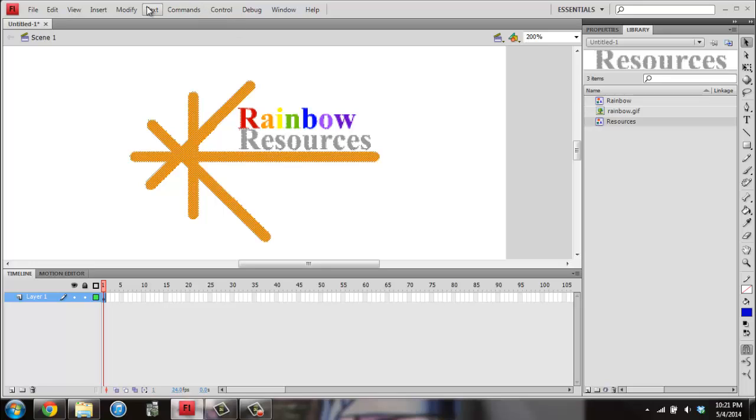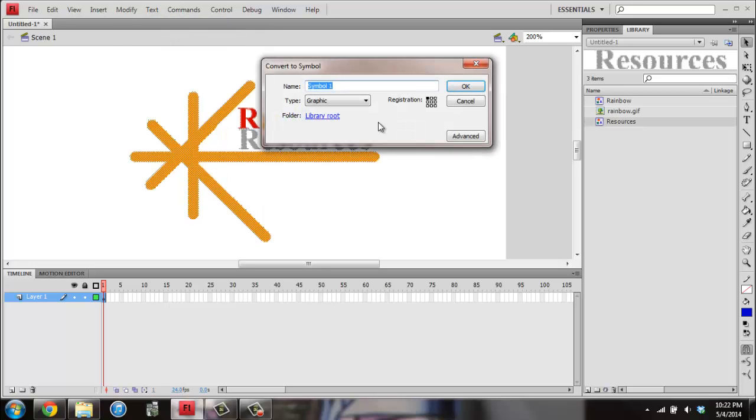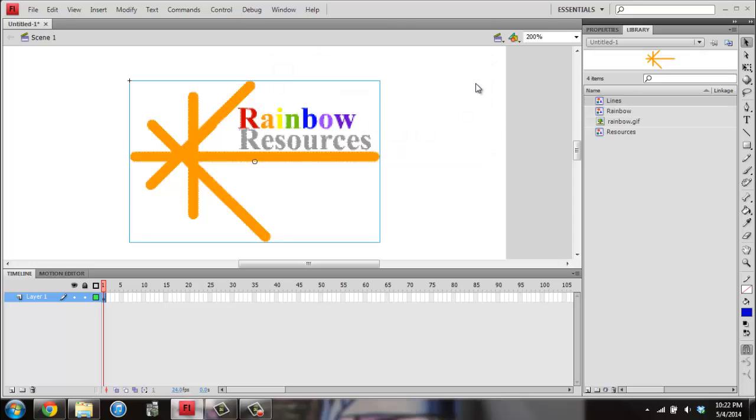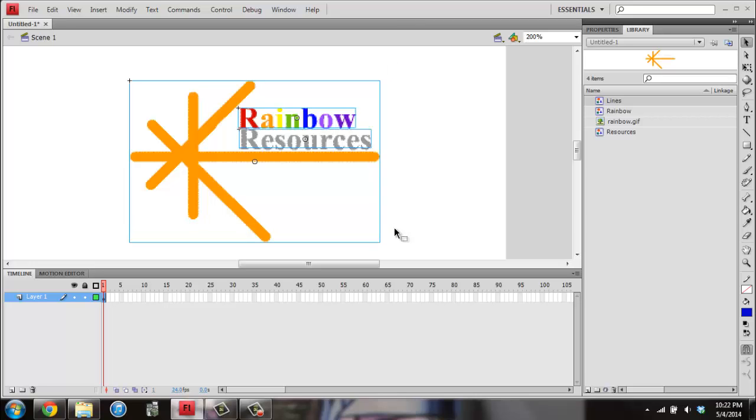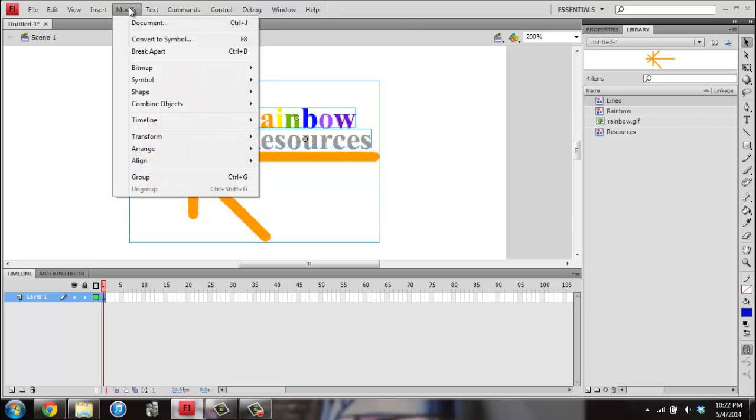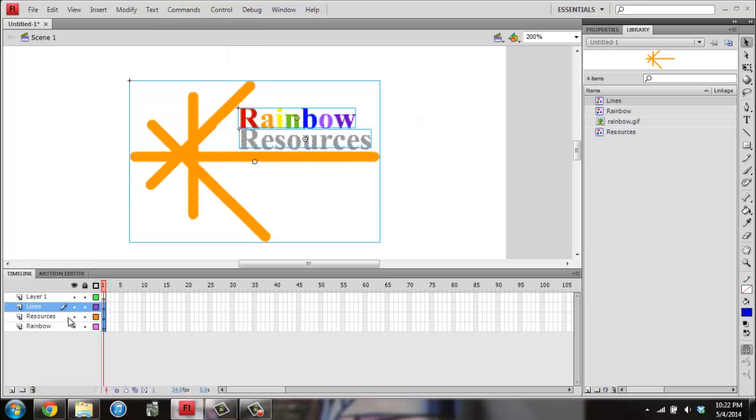Then I'm going to go to Modify again, and I'm going to go to Convert to Symbol. And this time I'm going to name it Lines. And I'm going to hit OK. Then I'm going to grab the whole logo, so I'll grab everything now. And I'm going to go to Modify, and I'm going to go to Timeline, and Distribute to Layers.